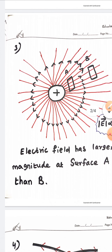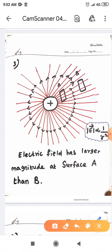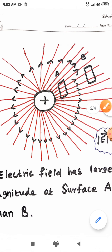Then property number three — a very important property, students. If the electric field lines are denser in a given region, the magnitude of the electric field will be larger in that region.